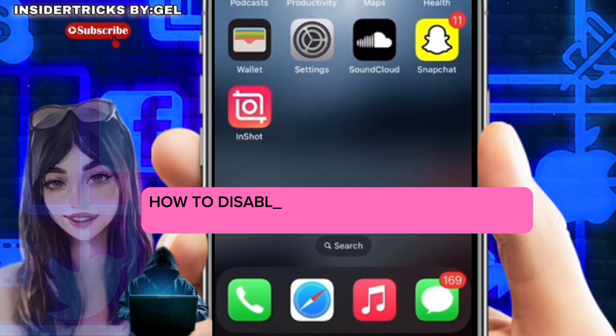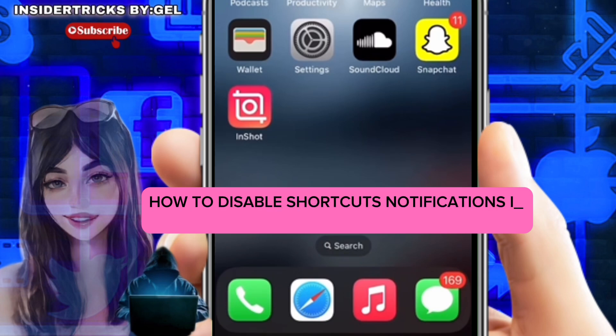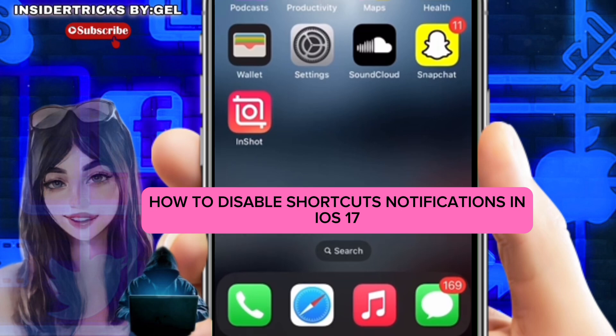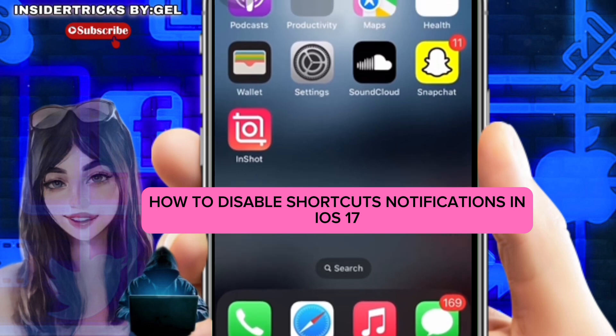Hello guys, welcome to my channel. In this video I'm going to show you how to disable shortcuts notifications in iOS 17. It is a fast and easy tutorial so let's dive into it.